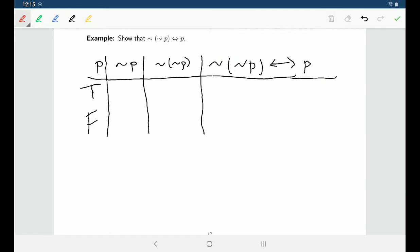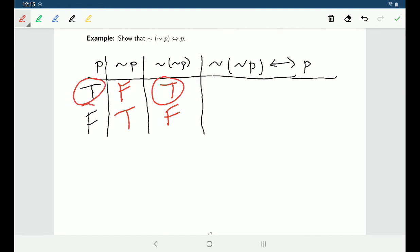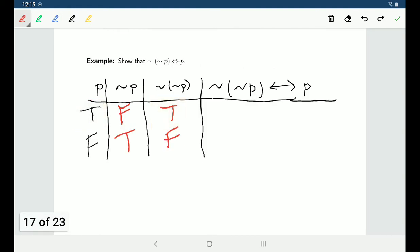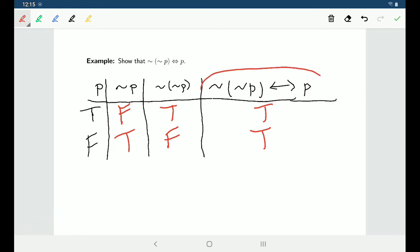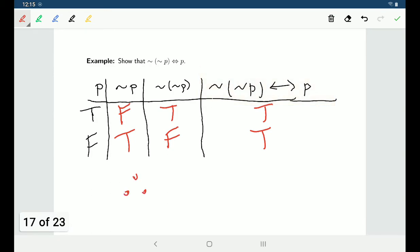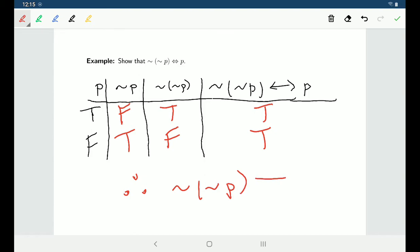We have our truth values for P; our truth values for negation of P are just the opposite, and if you negate the negation of P you get the opposite of those truth values. Looking at the if and only if statement: in the first row both are true, in the second row both are false, so in both cases the biconditional is true. Because this biconditional is a tautology, the negation of the negation of P is logically equivalent to P itself.